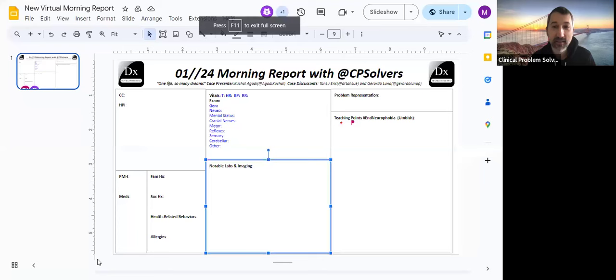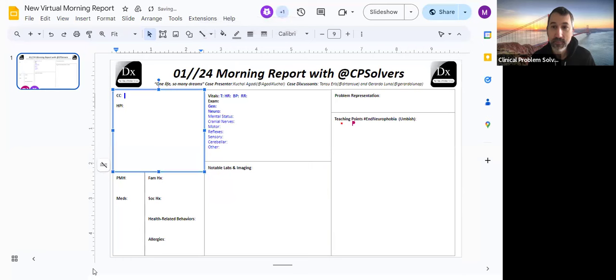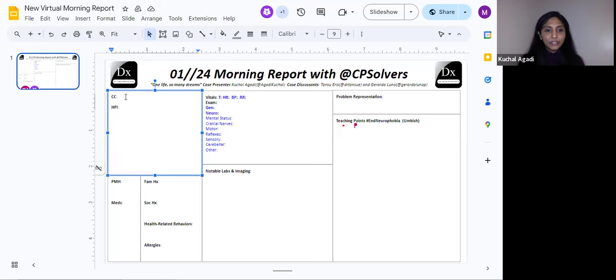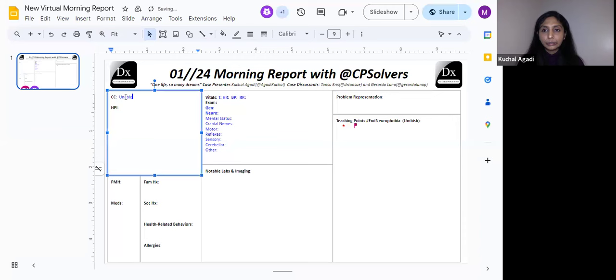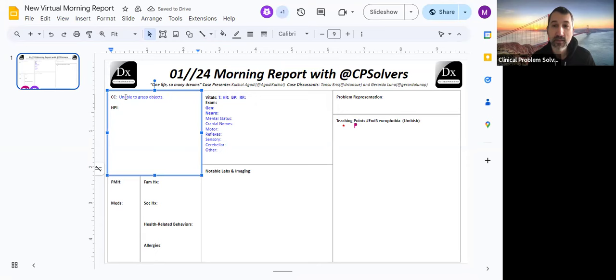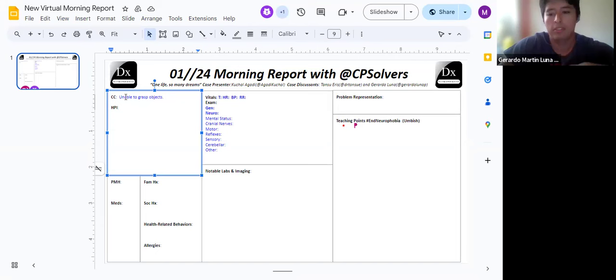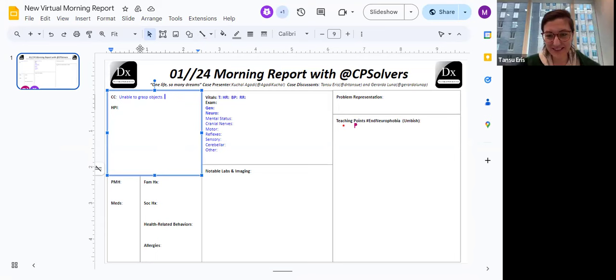Let's hear just the chief concern. The chief complaint is the patient was unable to grasp objects. Unable to grasp objects. Fantastic. So Tansu or Gerardo, where would you start with this?